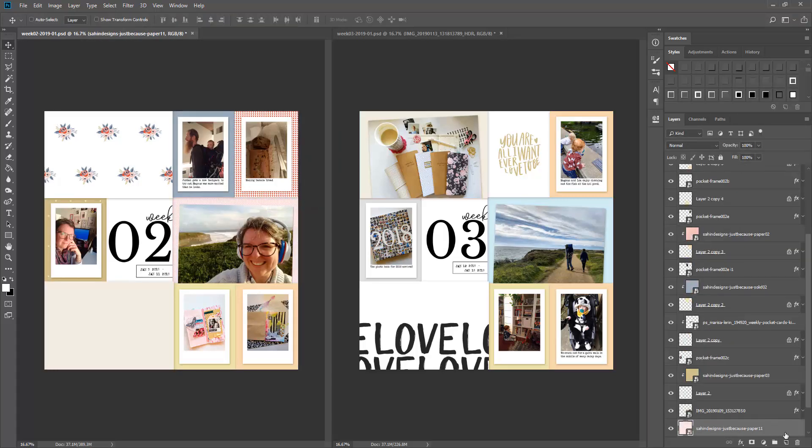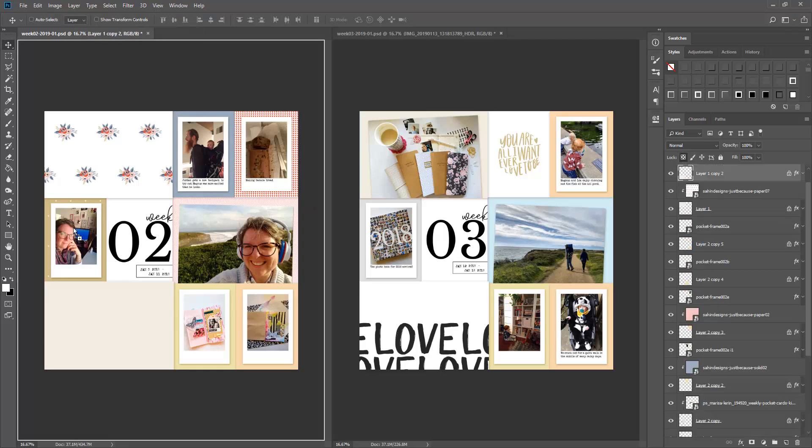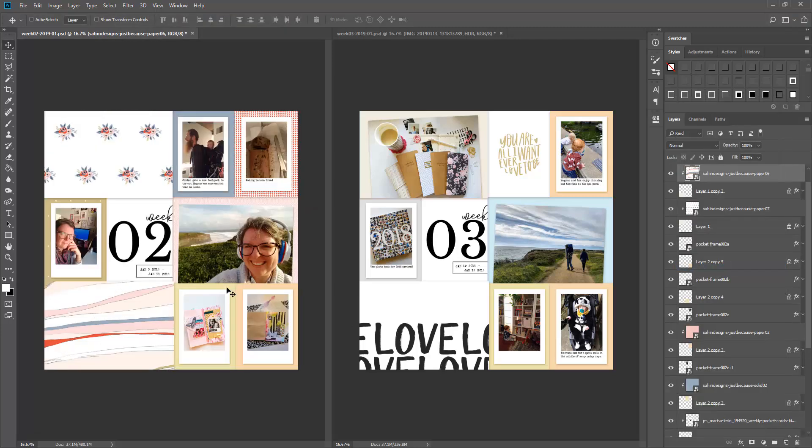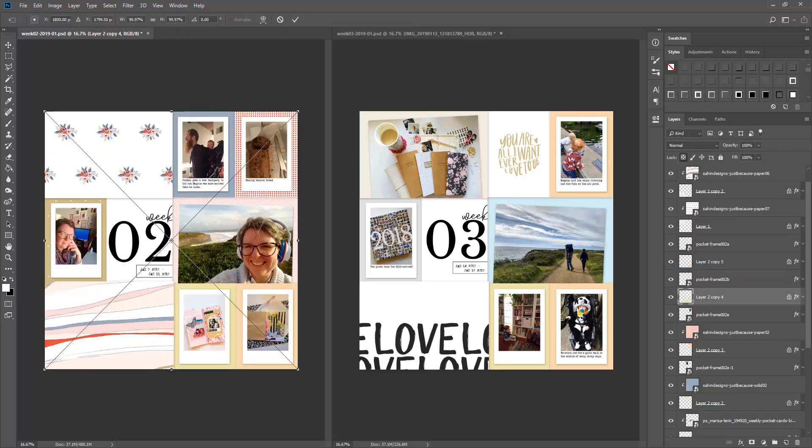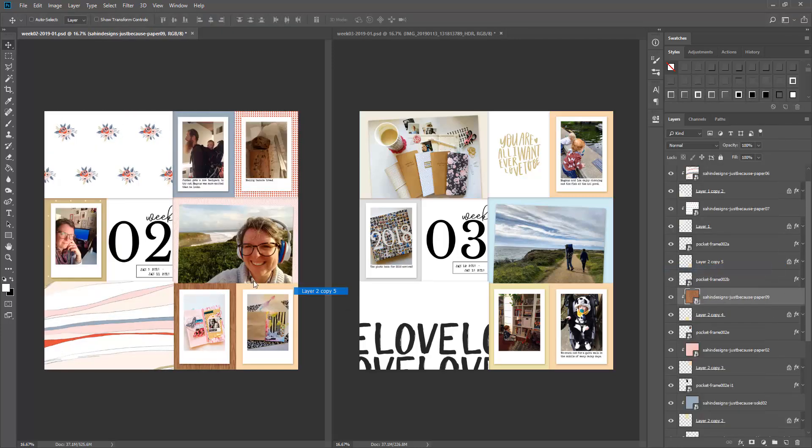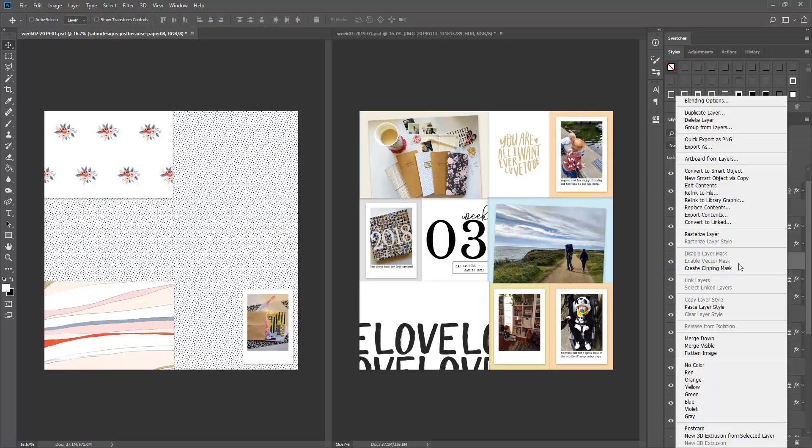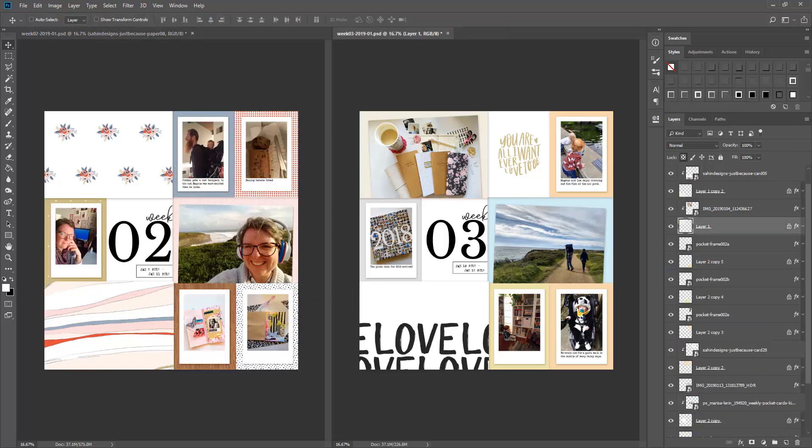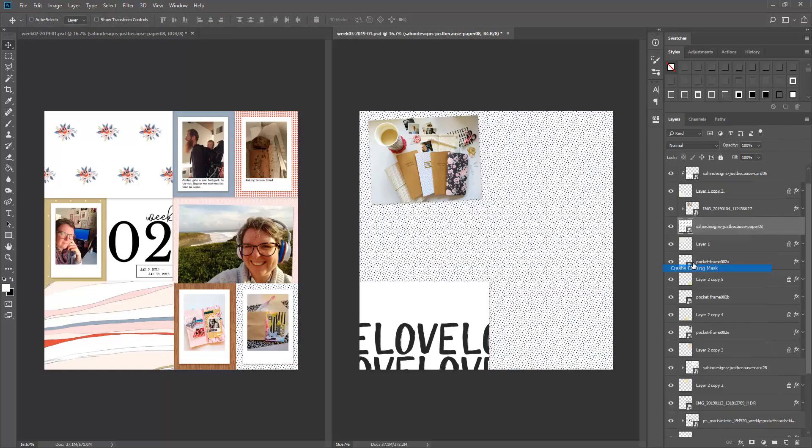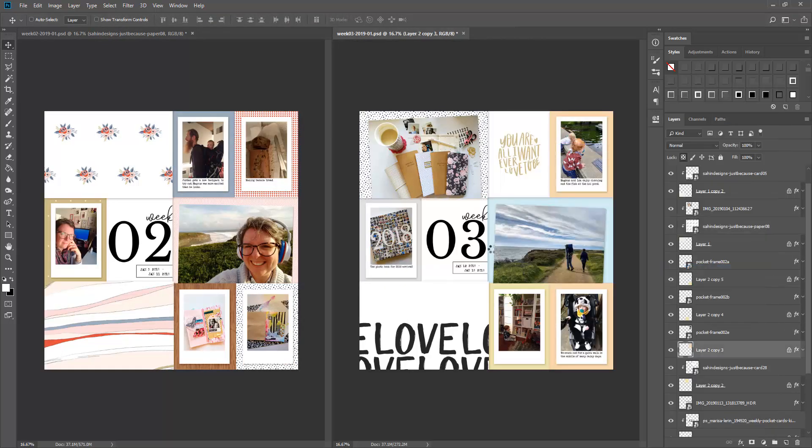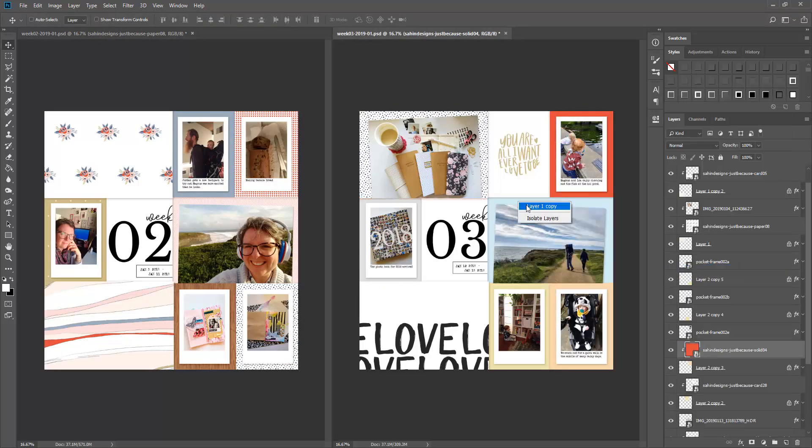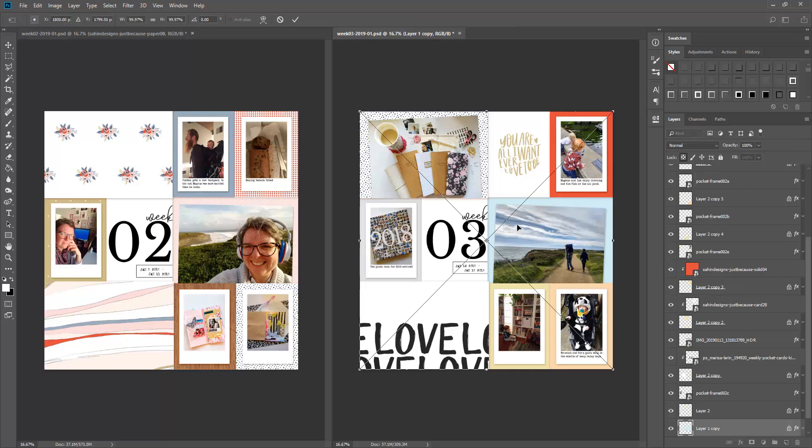I am just getting started here by putting in the papers and then a couple pocket cards that I wanted to use in some of my blank spaces.